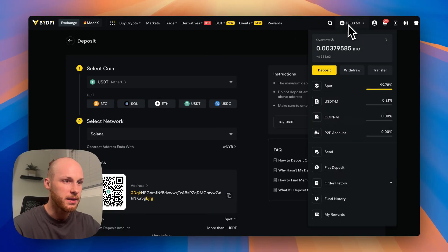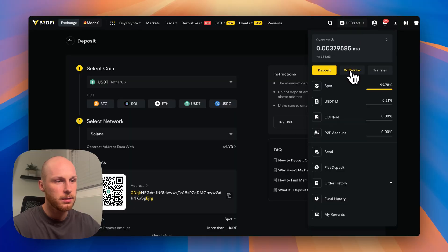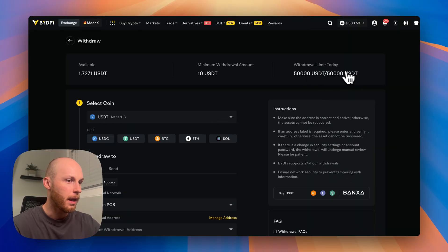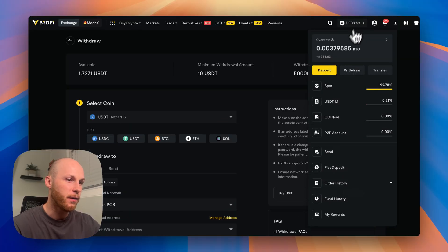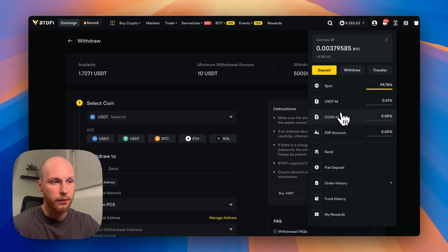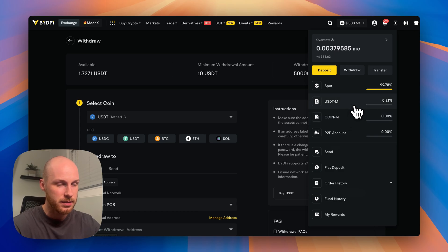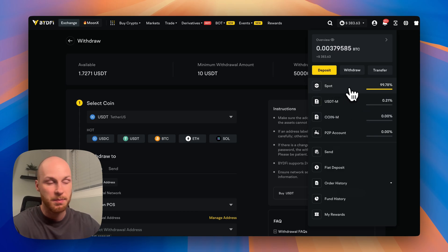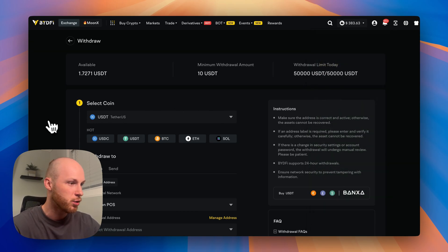Now withdrawals are very similar. Click withdraw and make sure you have funds in your spot account. If you were trading futures or something and you're not seeing your balances, that's because your funds need to be in the spot account to withdraw.